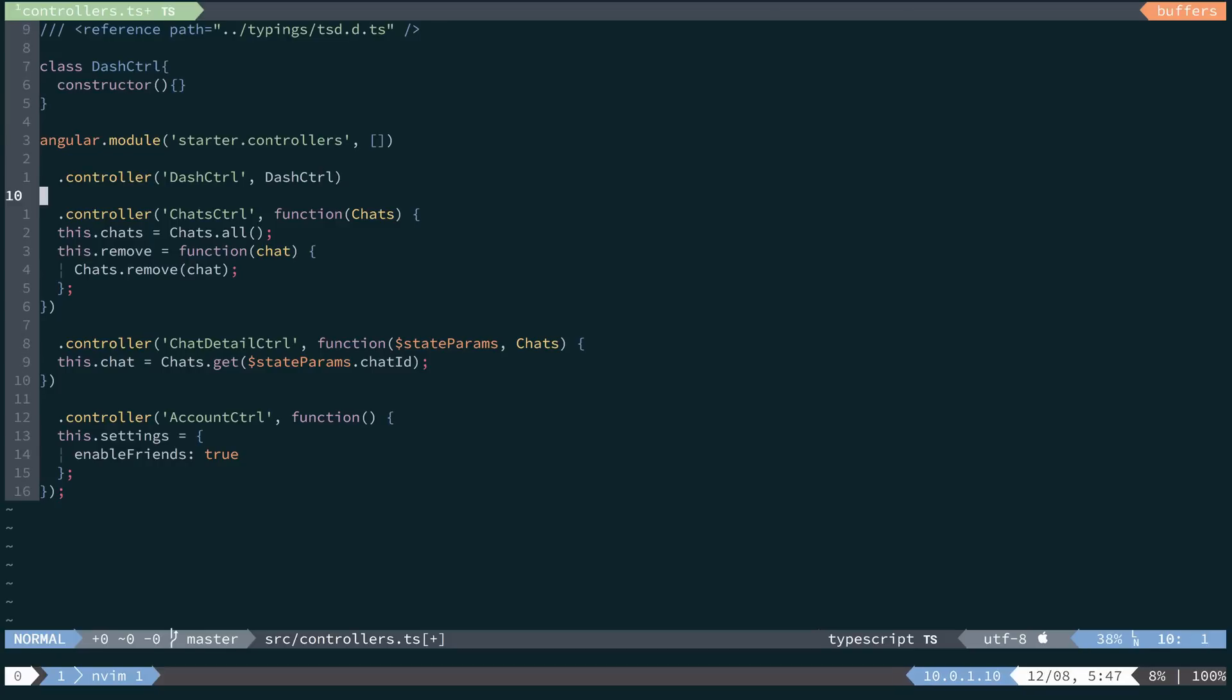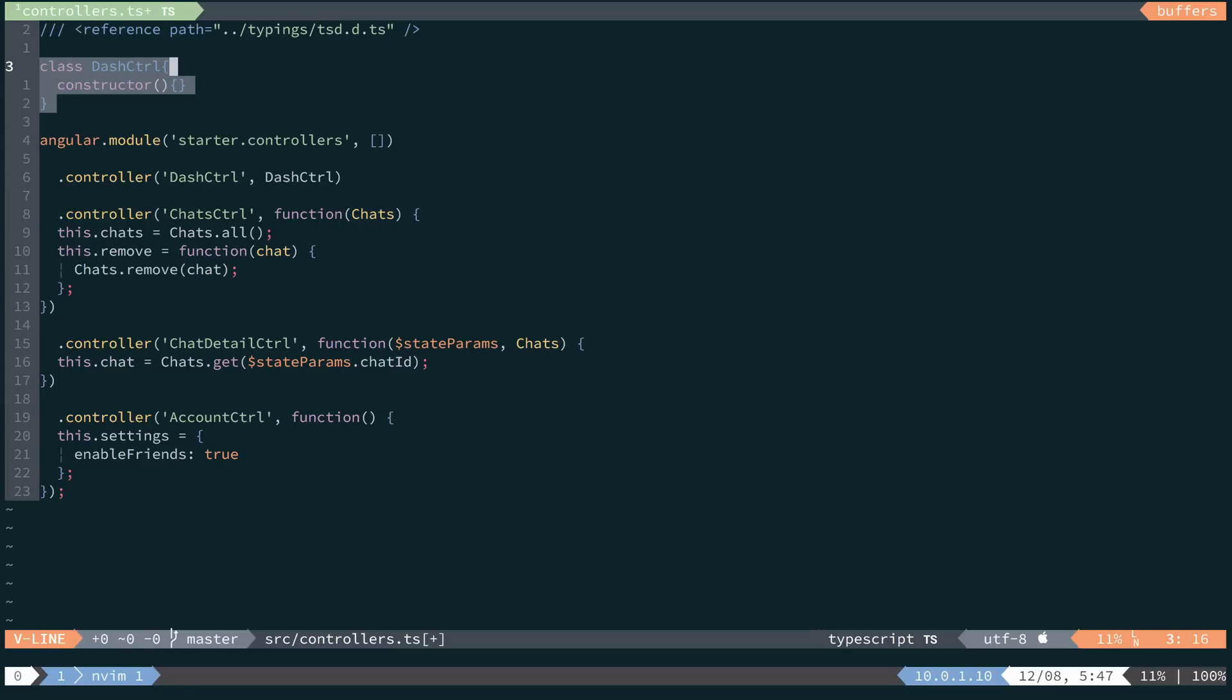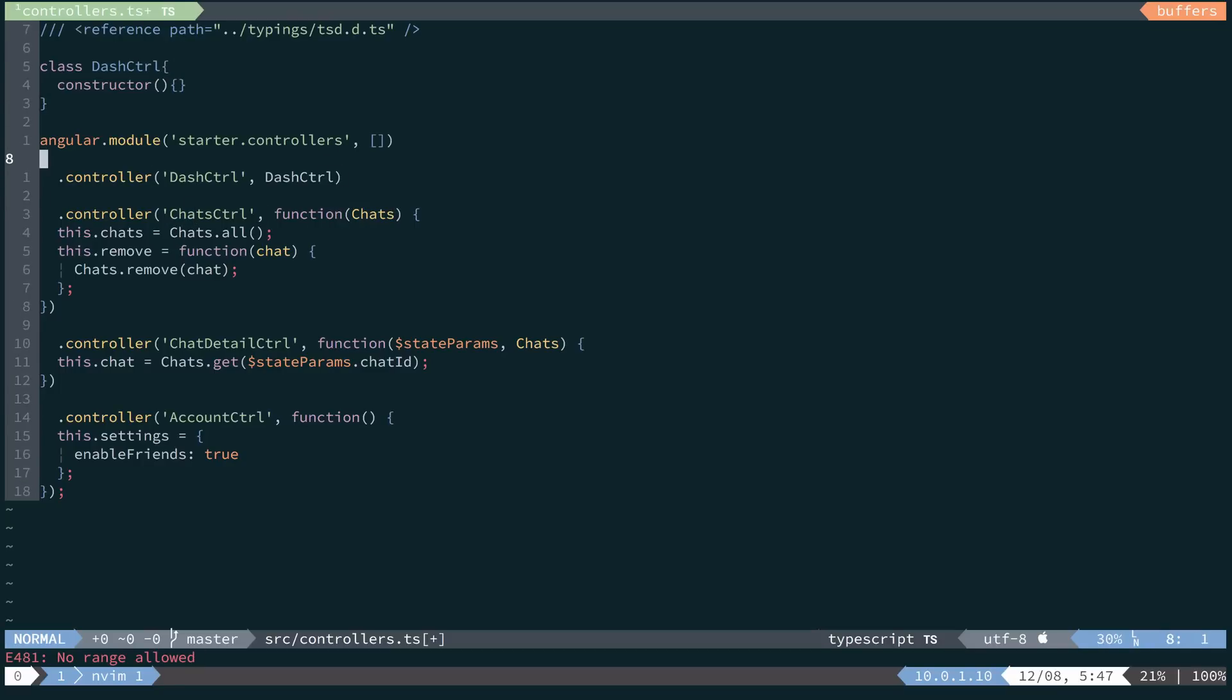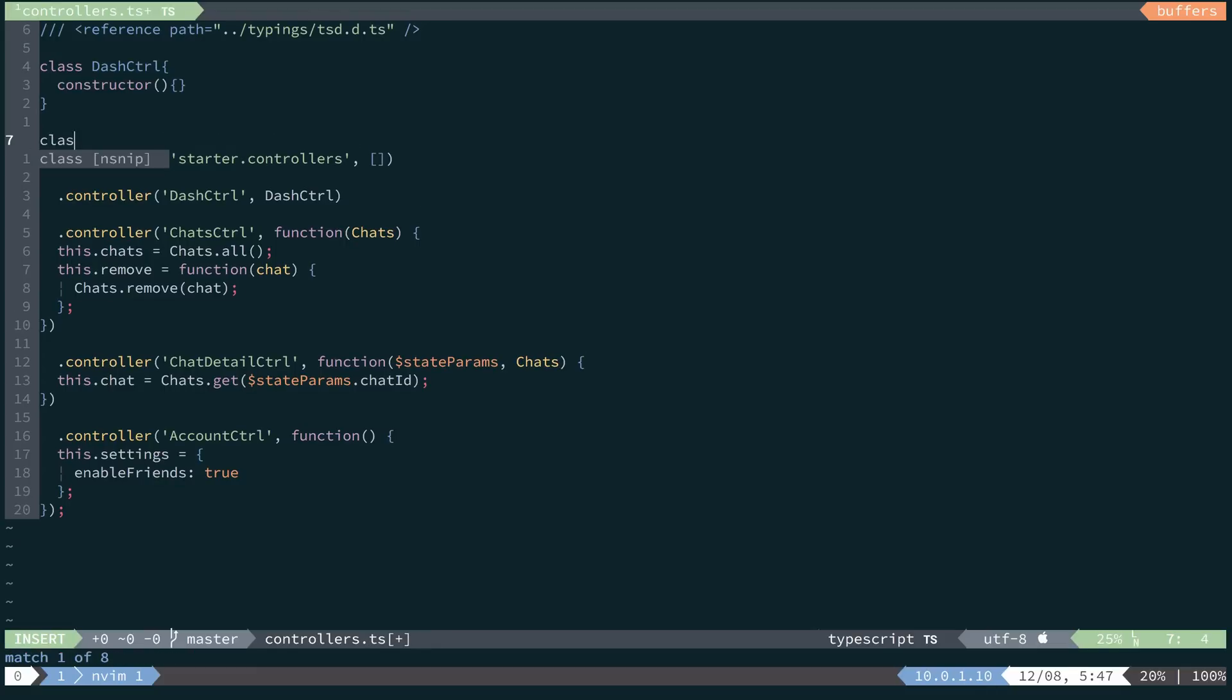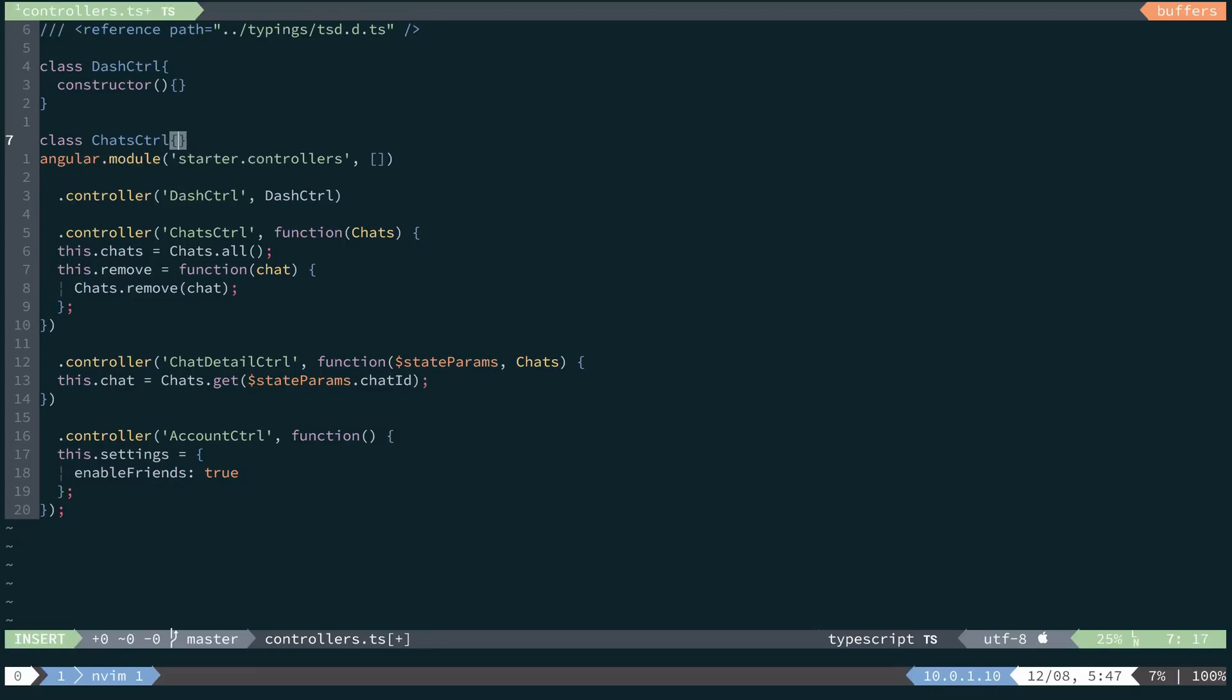For our chats controller, we're going to take the same pattern and then look at how we can actually work with dependency injection. So we'll take a class and then give it a name of chats controller.